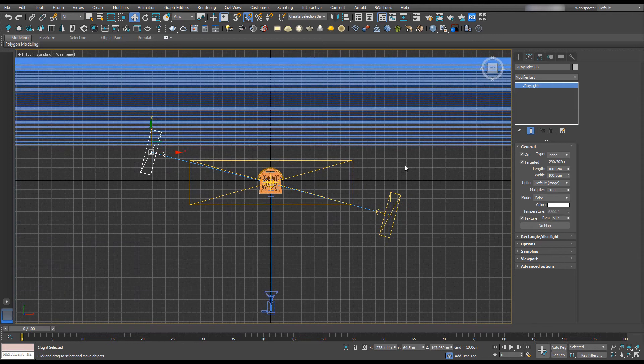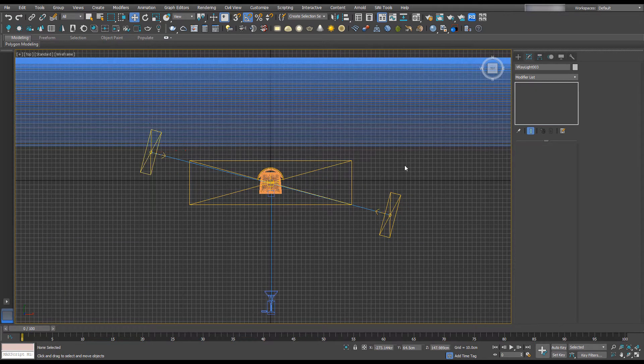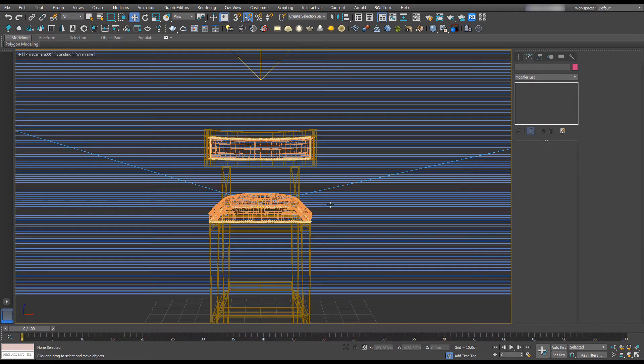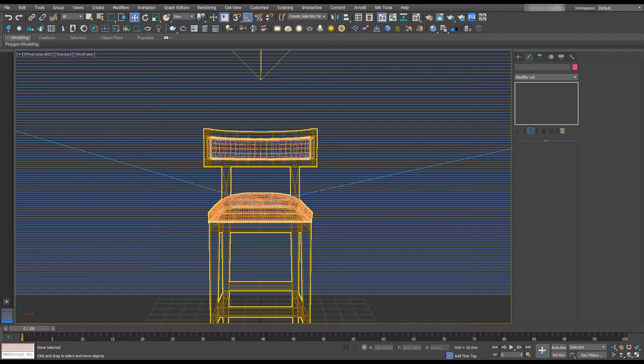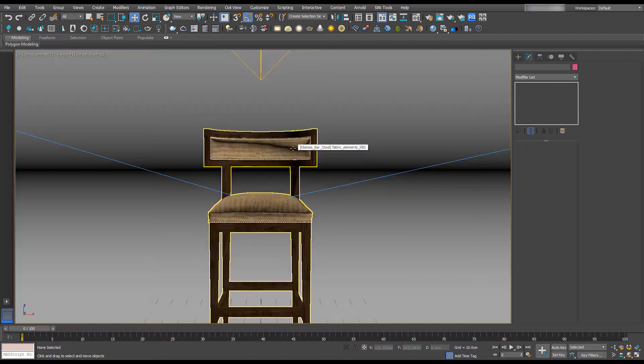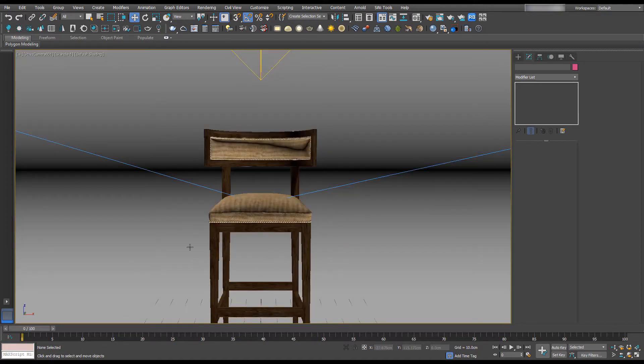Now if we press C on our keyboard, we're going to go to our camera view and F3 will change this into our shaded viewport.